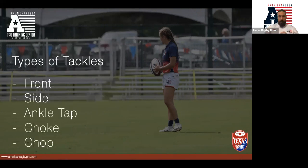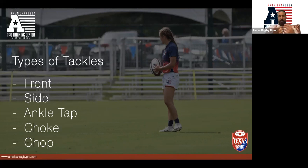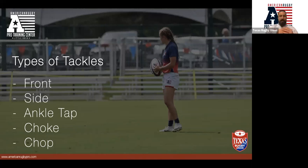We've got different types of tackles: a front tackle — the traditional one where a player comes into you and you make the hit; a side tackle — if there's an overlap, making that tackle from the side using the curve defense we talked about; the ankle tap if they've gone past you; the choke tackle, keeping the player up as high off the floor as possible; and the chop tackle — below the knees, getting that player to the floor early so you can then manipulate the jackal.